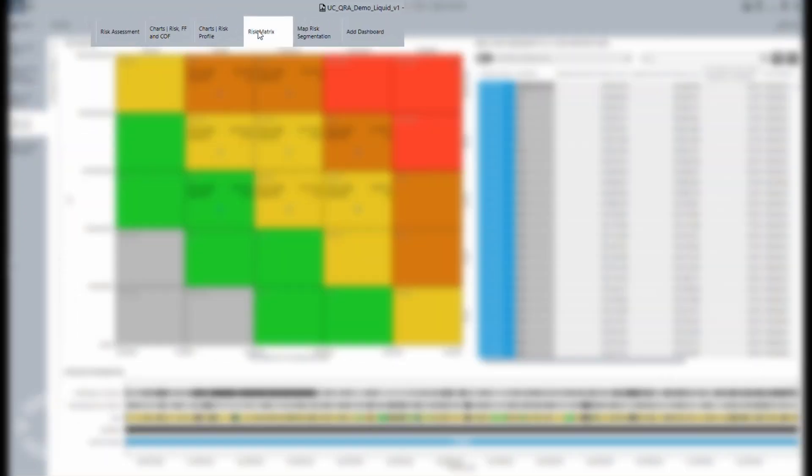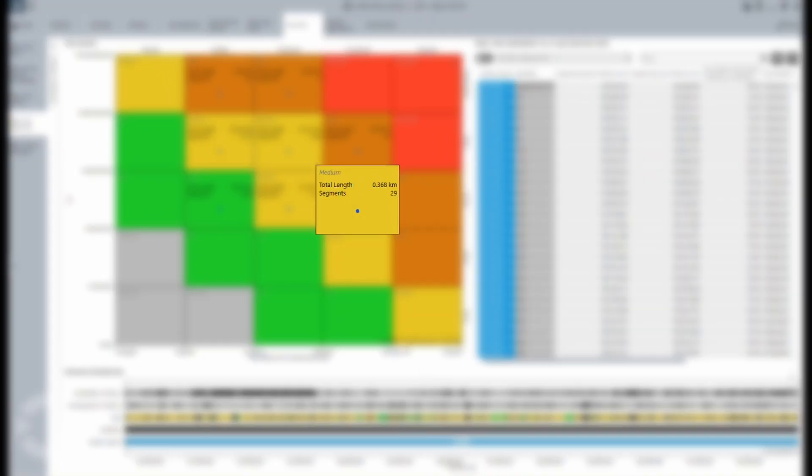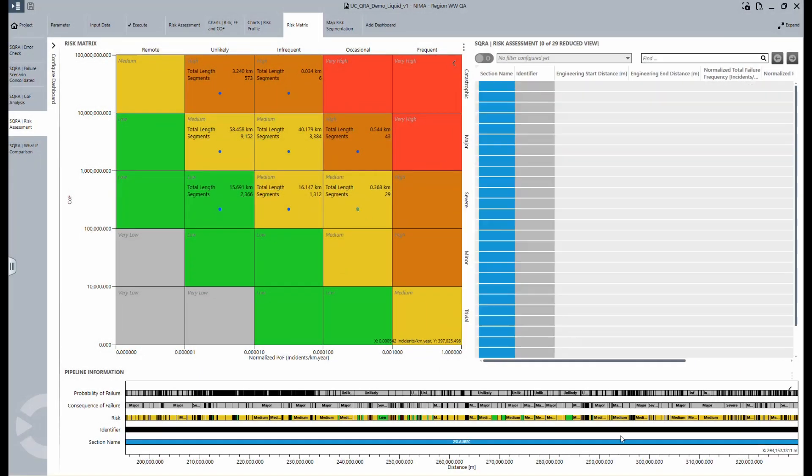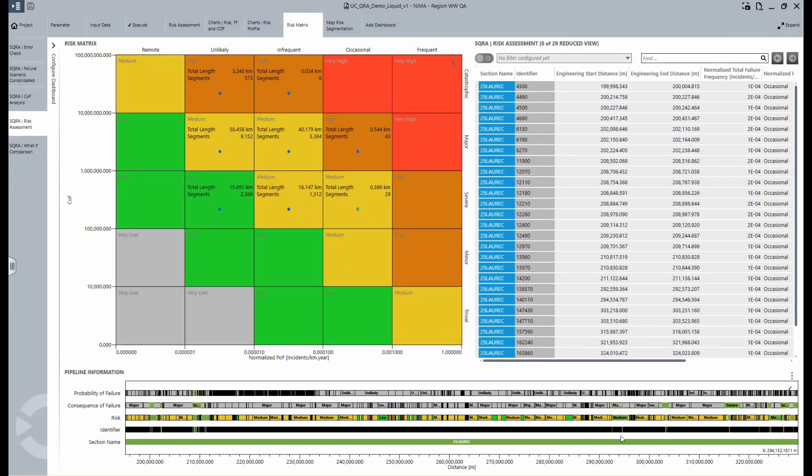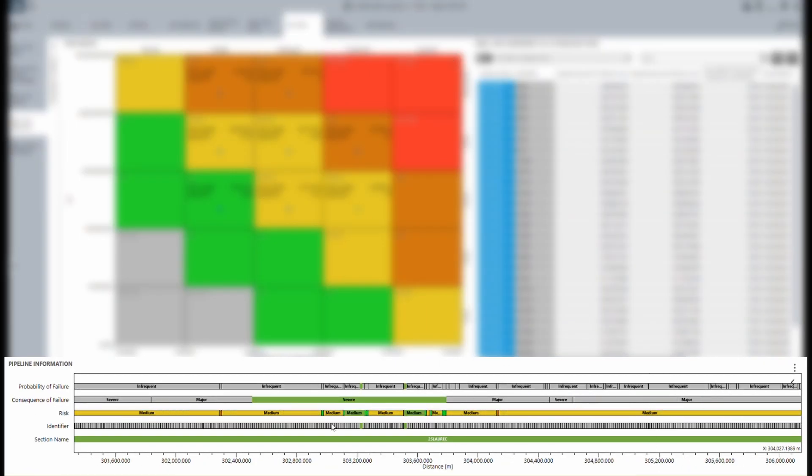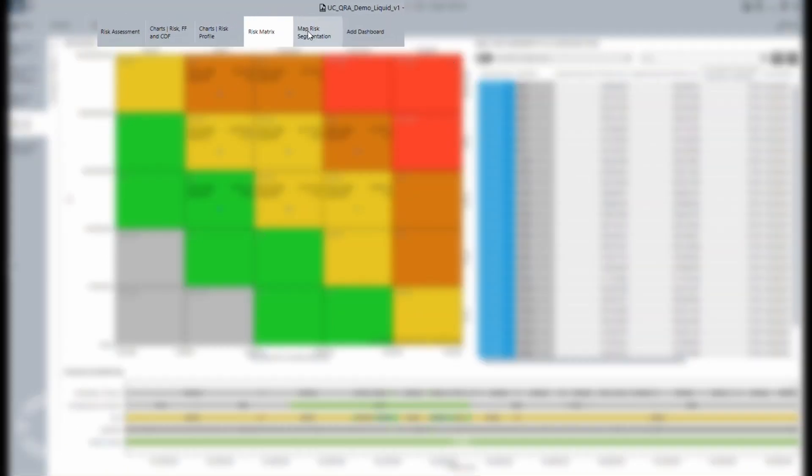The next significant view is the risk matrix, which can be customized to meet your needs. You can see the different segments here, and if you click on these blue dots, NEMA will show you the detailed information about those sections of the pipe so that you know where your risk is based. And again, you can zoom in on the chart at the bottom to get specific information.